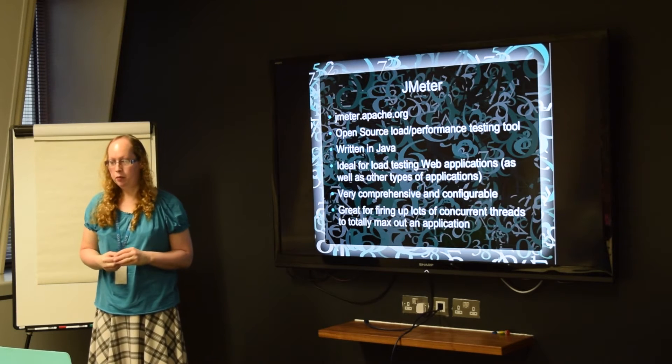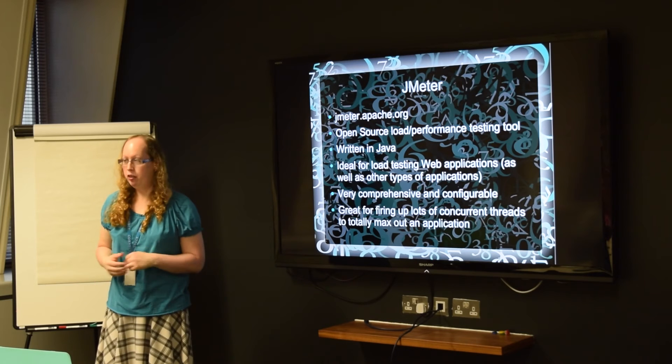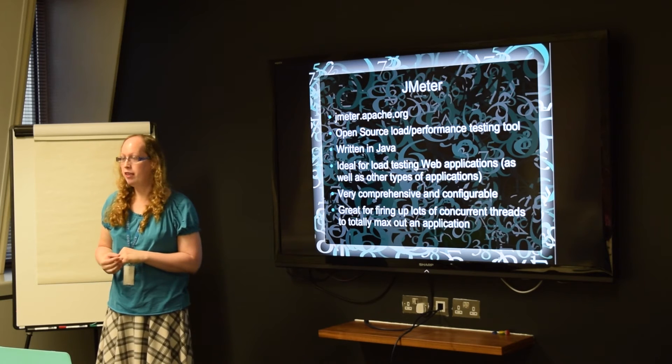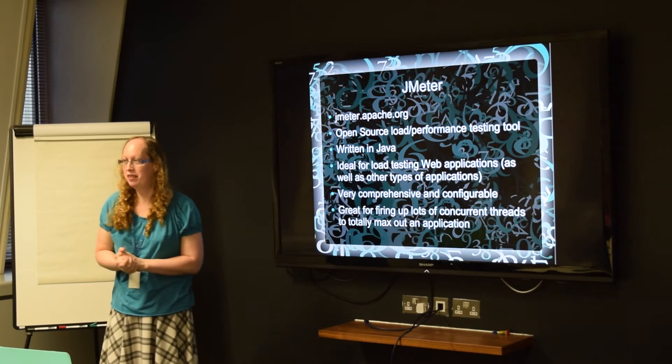And it's great for setting up lots of different concurrent threads that all run at the same time so you can really max out the server.